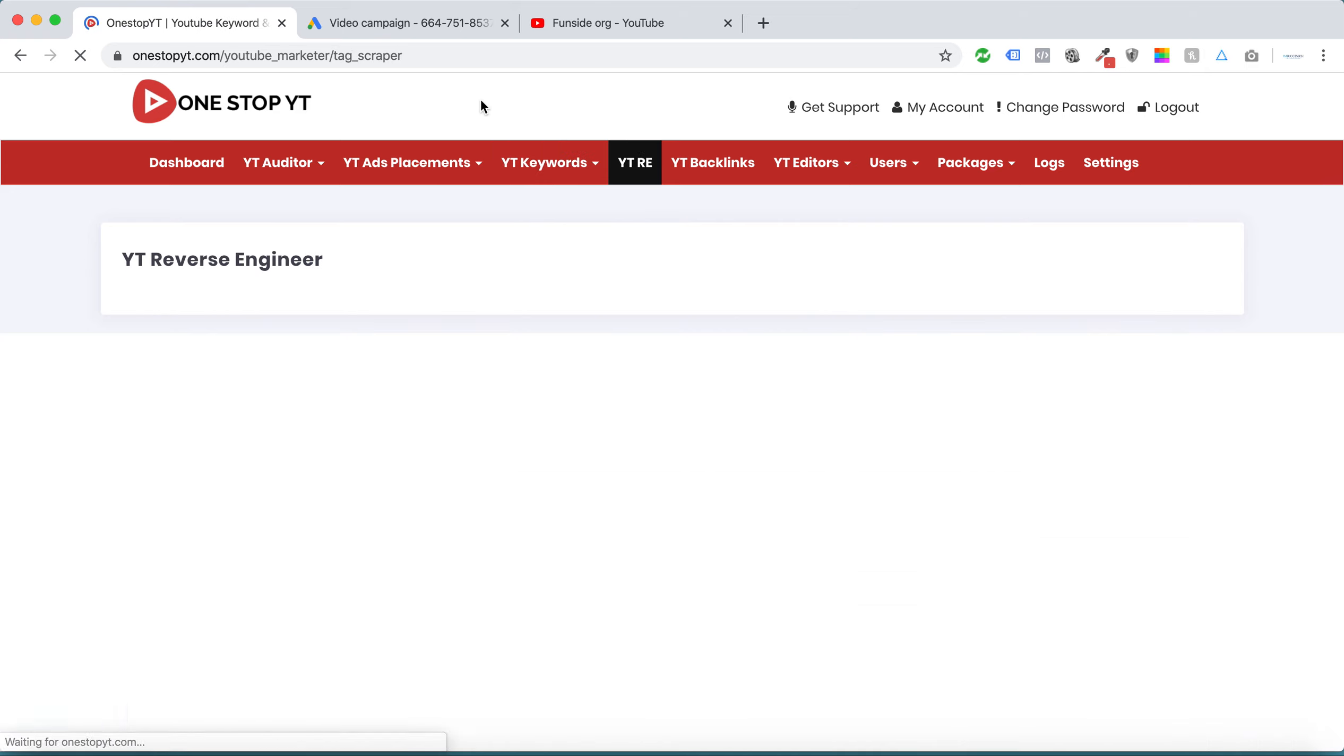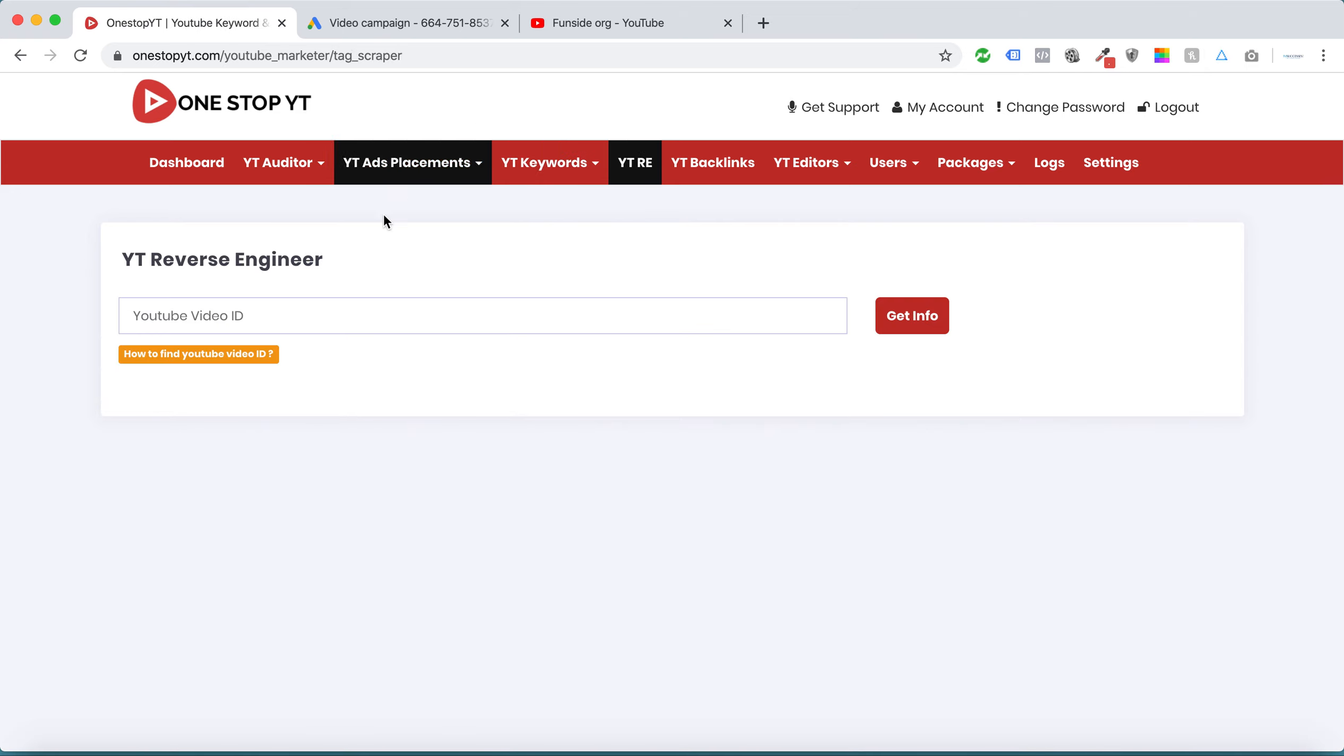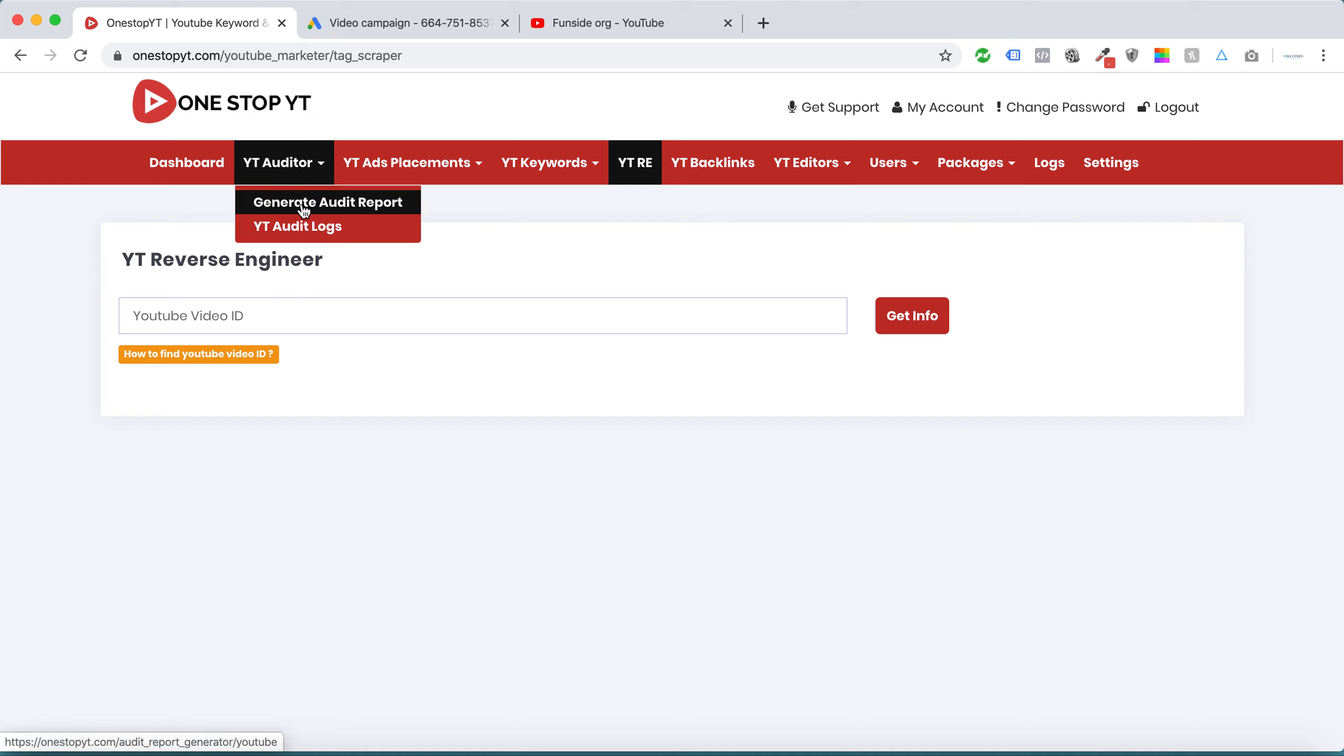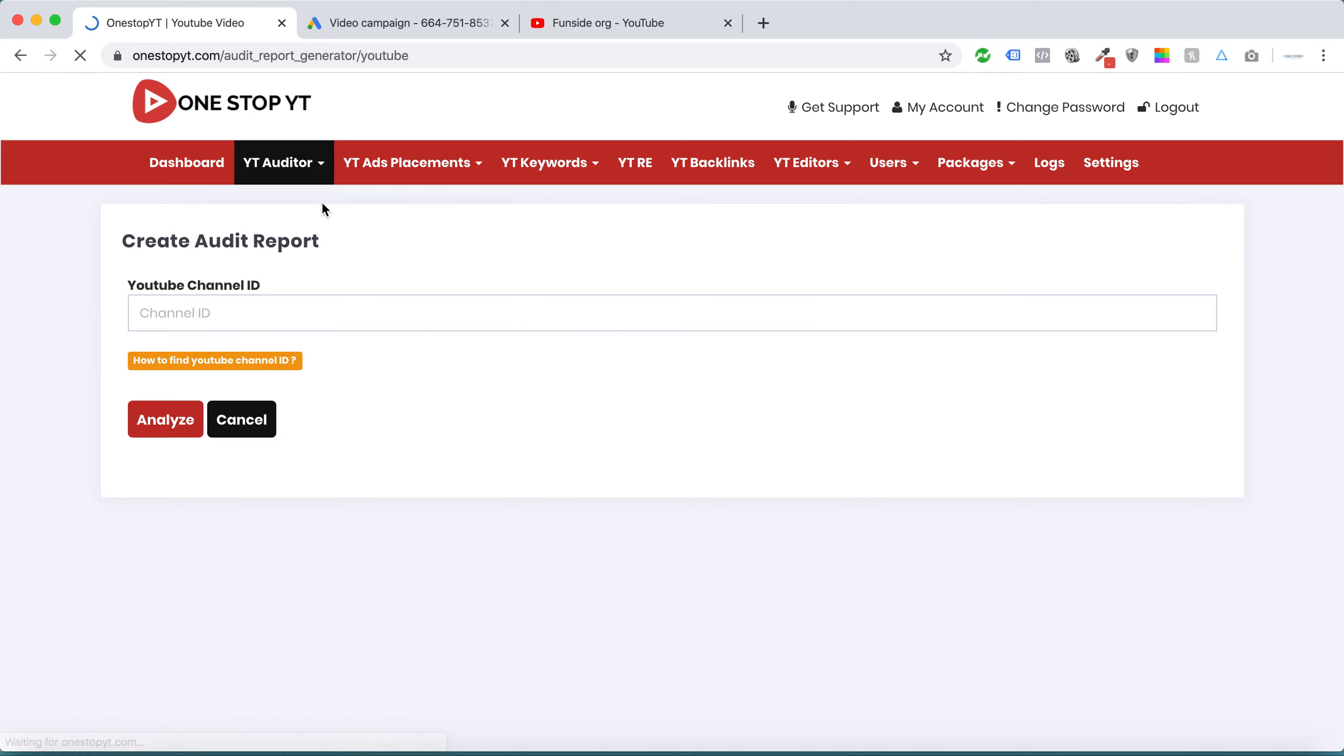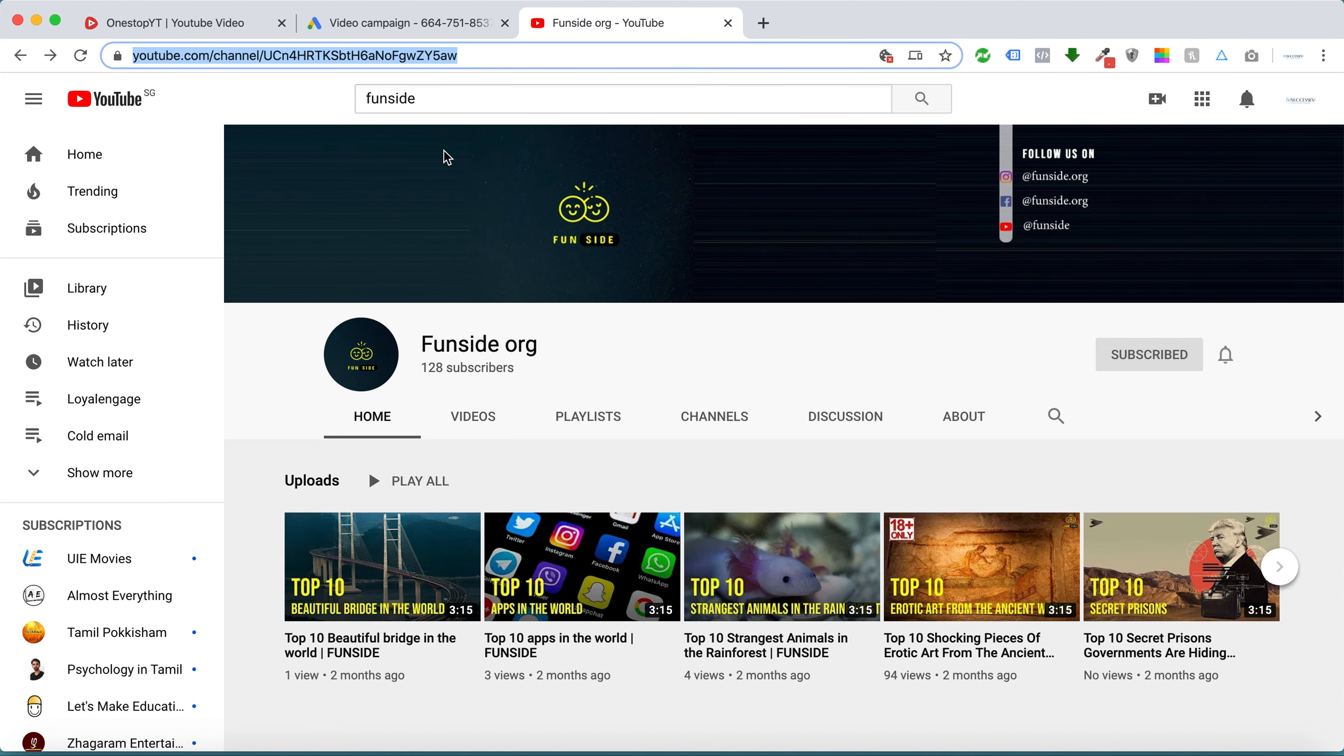Before that, I'll tell you about this unique feature called YT Auditor. We can generate a YouTube channel auditing report. This is one of my YouTube channels.